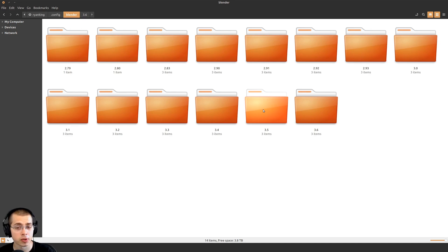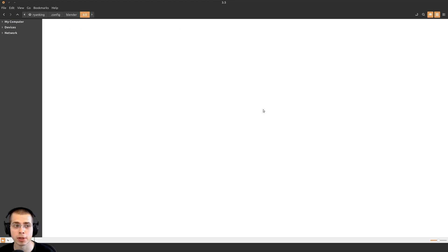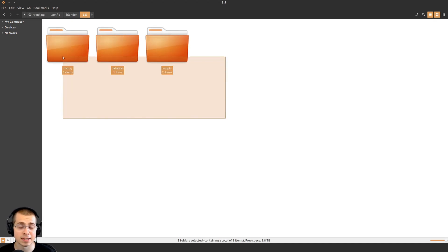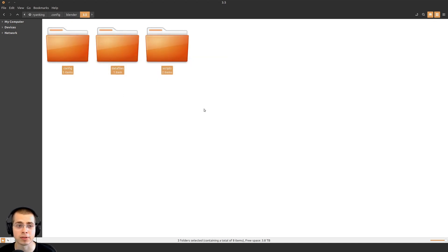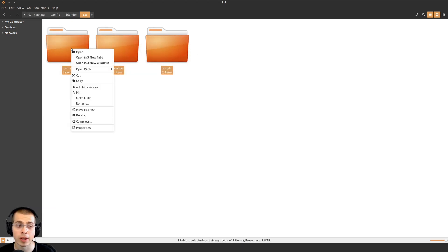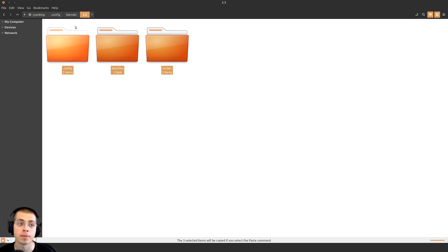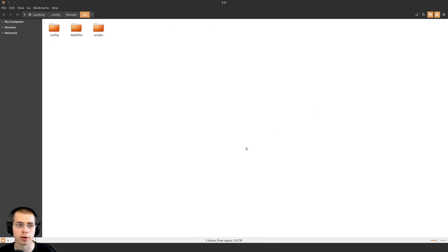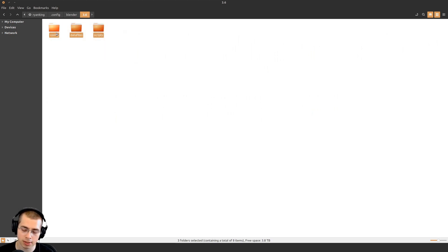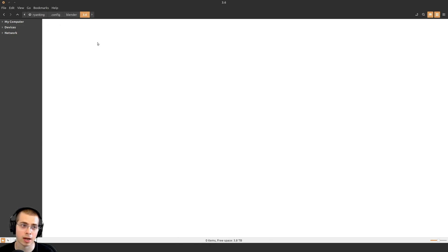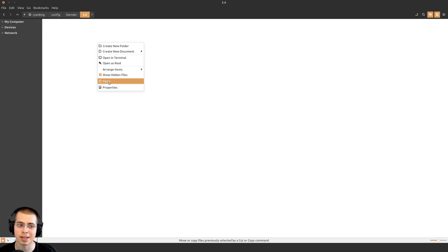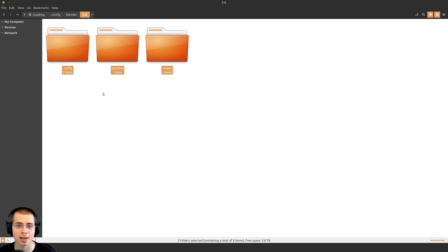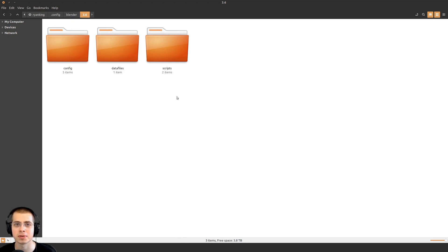If you go inside the folder of the previous Blender version, you'll see these folders: config, data files, and script files. This data contains the old preferences. What you can do is click and drag to select these folders, then right-click and copy. Then go out of that folder and into the folder of the new Blender version. Delete the existing folders by hitting delete and moving them to trash. Then right-click and paste. It will paste in all the preferences, add-ons, and settings from your old Blender version.